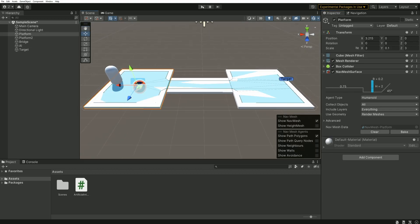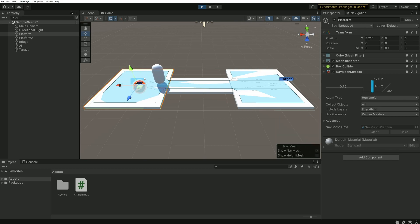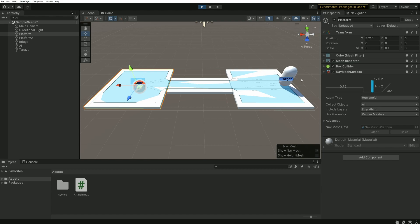We can then press play and we should see our AI make it across the bridge to its destination. Great! But so far, nothing special. We could have made this exact scene with the default navigation window.